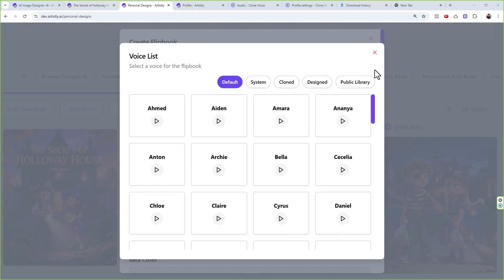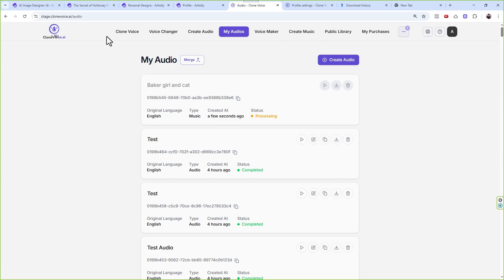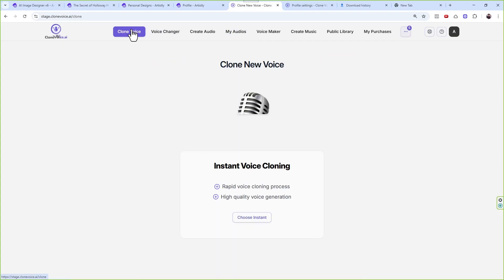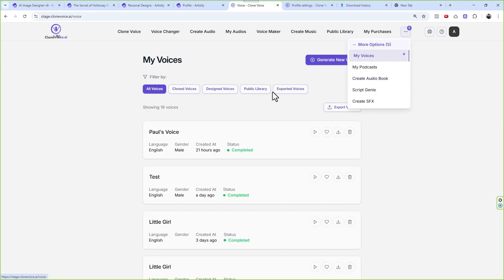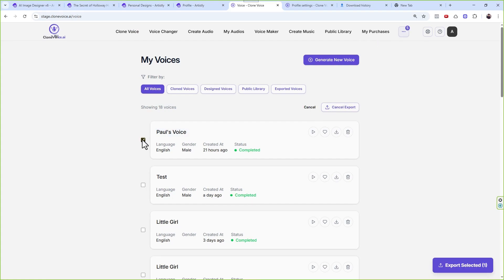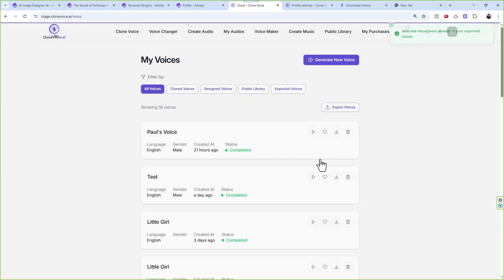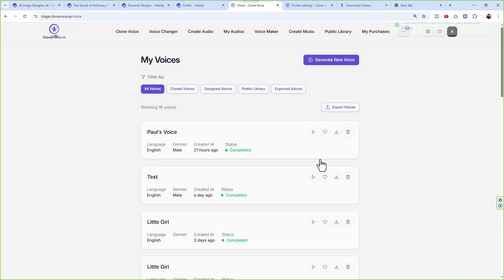You can now narrate a personalized storybook with the cloned voices. If someone asks how to create a personalized storybook for their child with a parent's voice narrating, you go to Clone Voice, click Choose Instant Upload, upload their voice file, put their name, select the language, pick the gender, and clone the voice. Then go to My Voices, click Export Voices, pick that uploaded voice, and click Export.